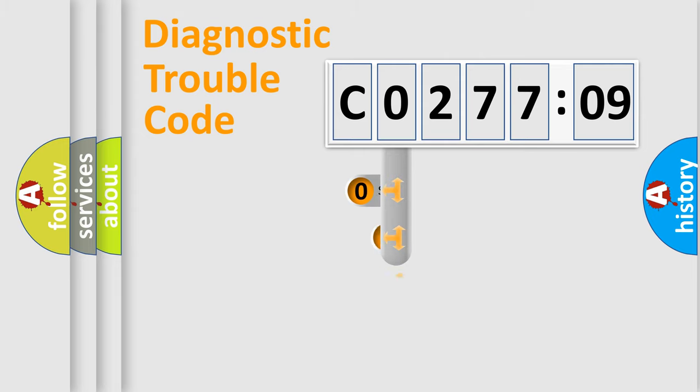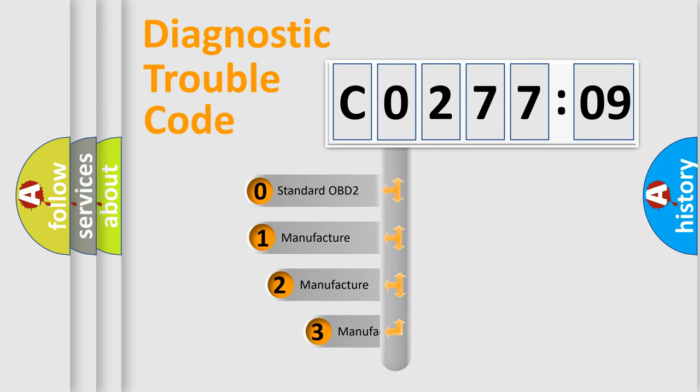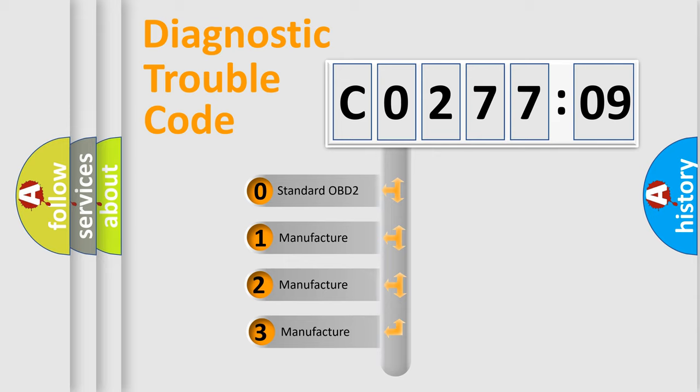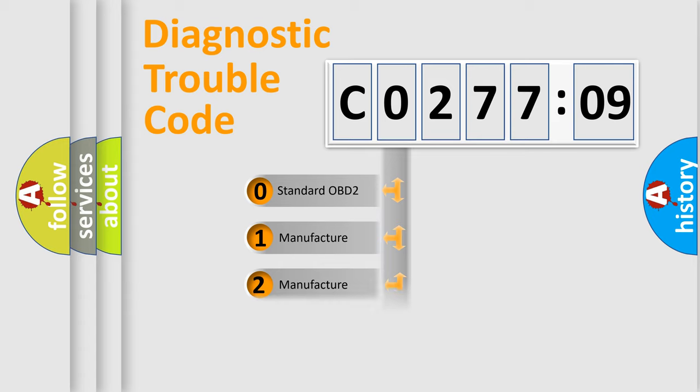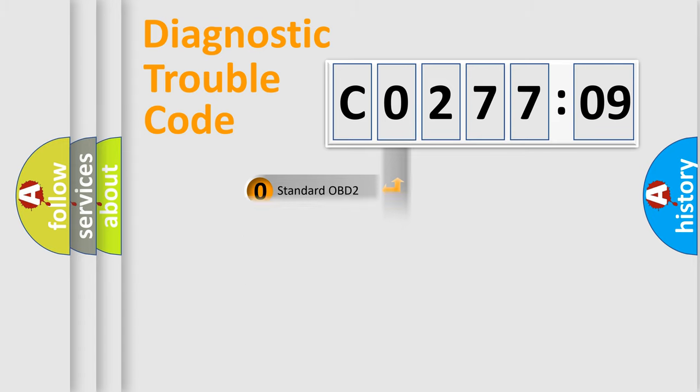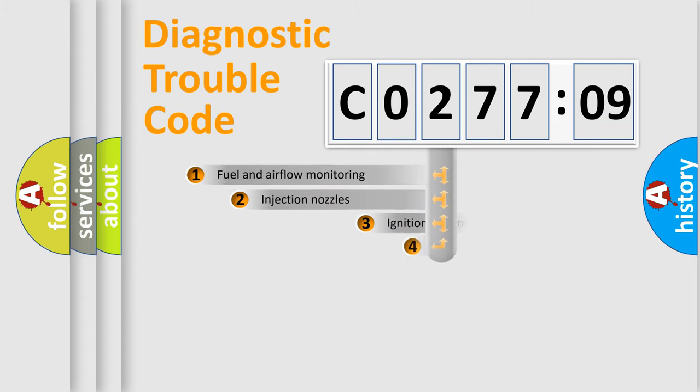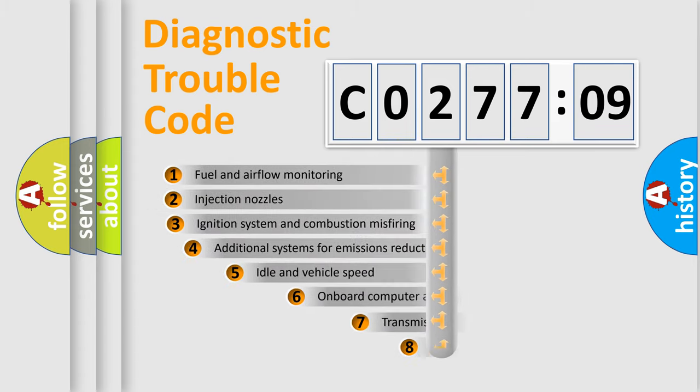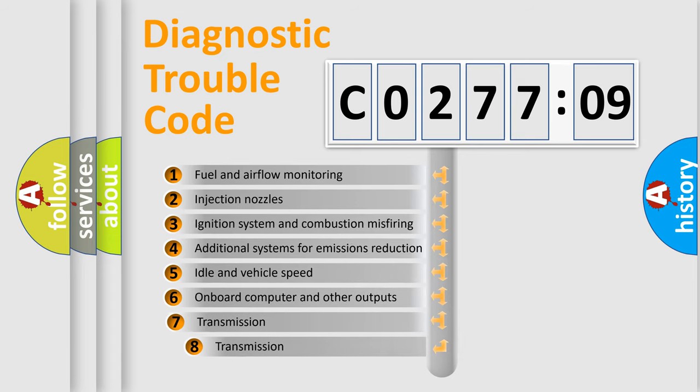This distribution is defined in the first character code. If the second character is expressed as zero, it is a standardized error. In the case of numbers 1, 2, or 3, it is a manufacturer-specific error. The third character specifies a subset of errors.